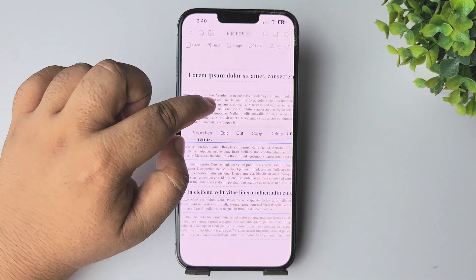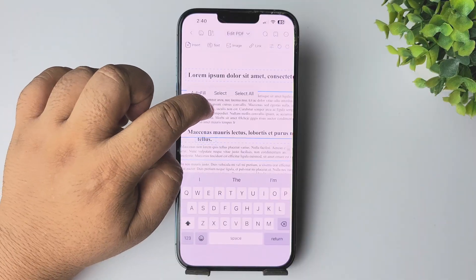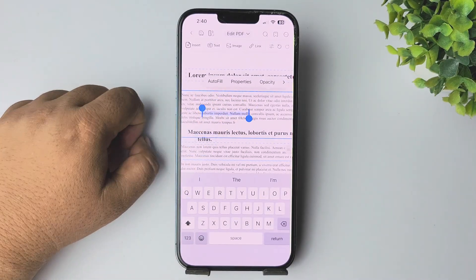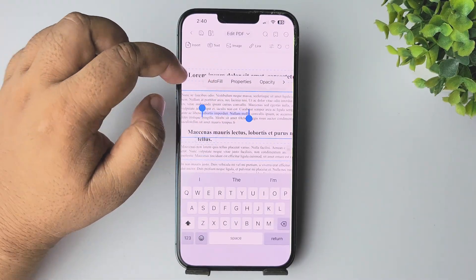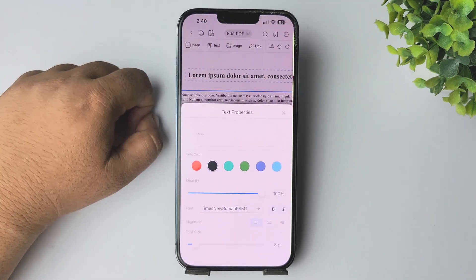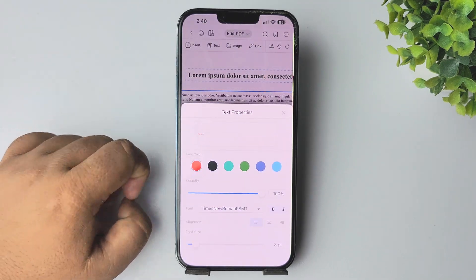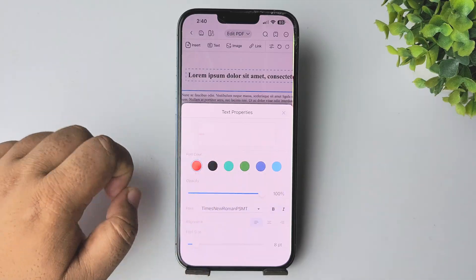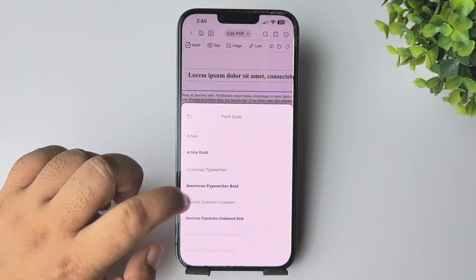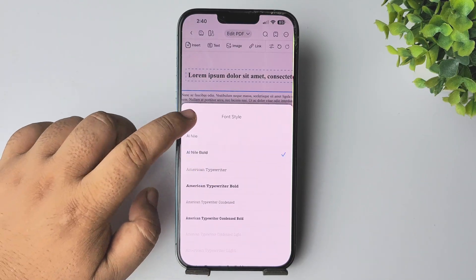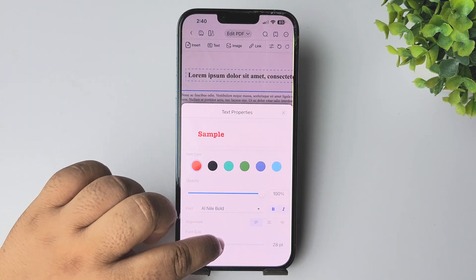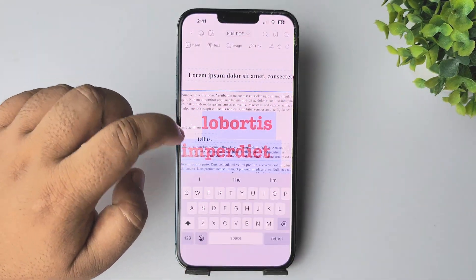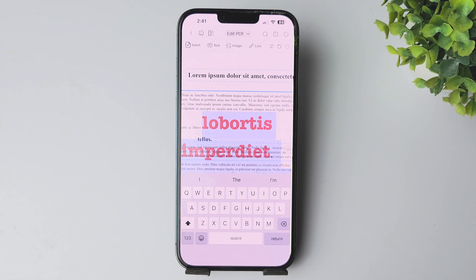Select your text and go to properties. From there you can change the text color, adjust the text opacity, change the text font, and also change the text size. Go ahead and edit your document.